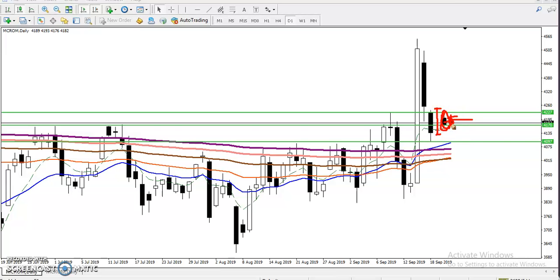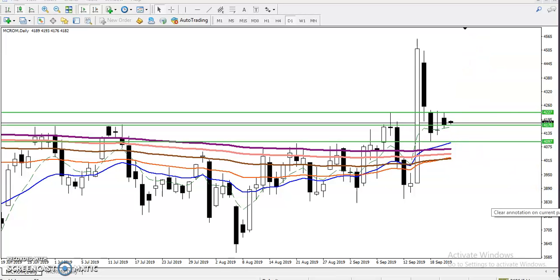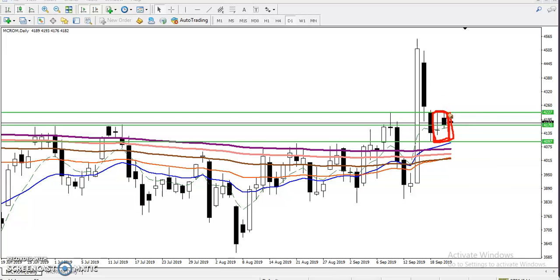So this is a doji pattern and inside bar, or you can say this is a harami pattern. Now we have seen our trading range. If you want to trade, we will trade within this range. Once they break the upper level, we will definitely go for buy. Once they break the lower level, we will definitely go for sell. Sometimes I am holding my position up to two to three days or till the end of the week.